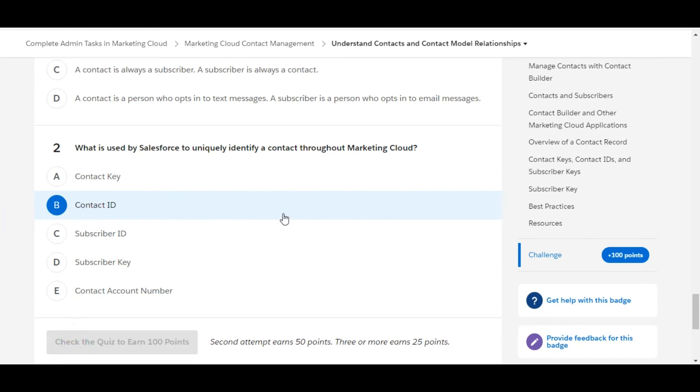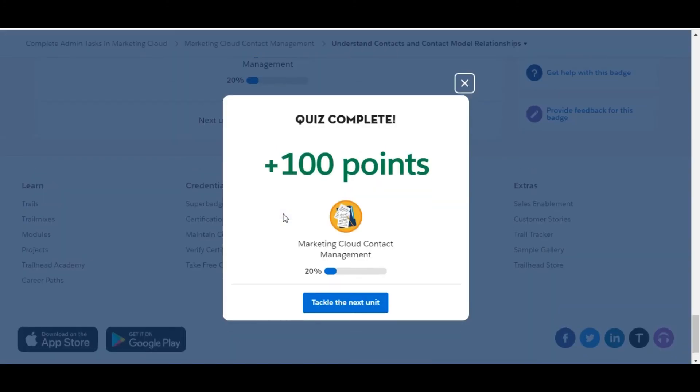Let's check whether we have done it correctly or not. Yes, we have completed this challenge and got a hundred points for this. See you guys in the next video with a new challenge. Thank you.